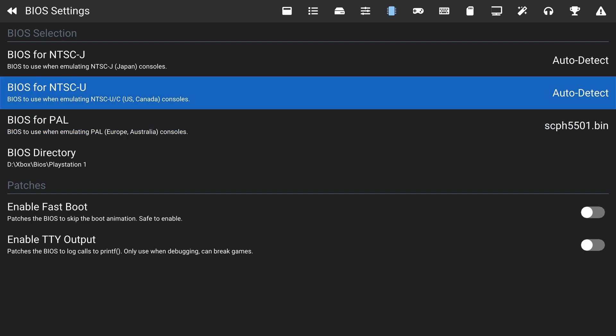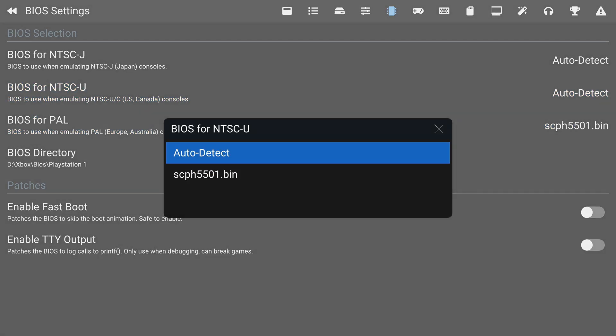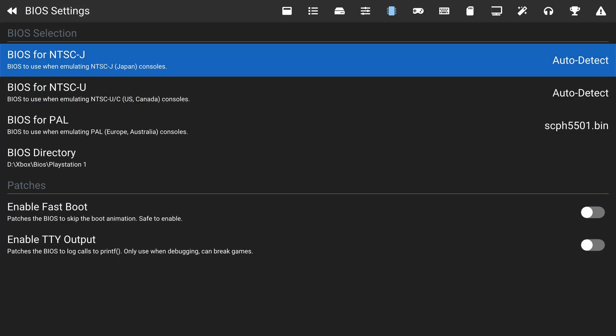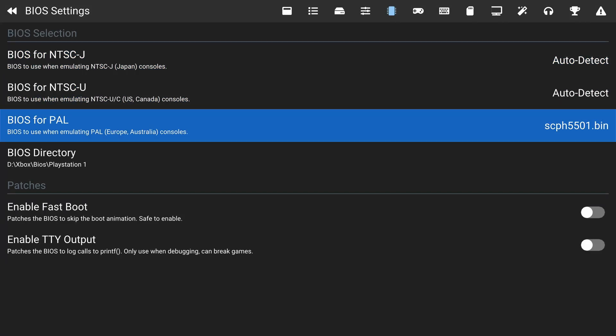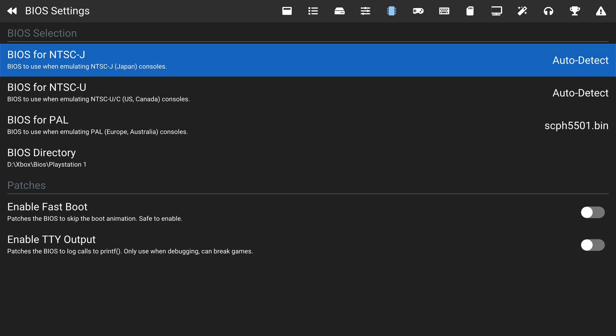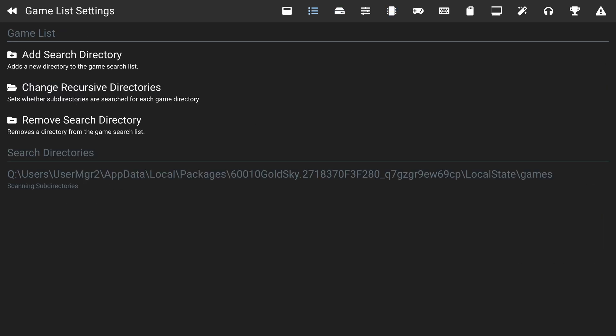When setting up your BIOS files, there's an option to either auto-detect or select a specific BIOS. Depending on what you have, you may need to select different files for different console versions. You can set up any BIOS files here with the correct version that you have. From this point, we're going to set up our game location.